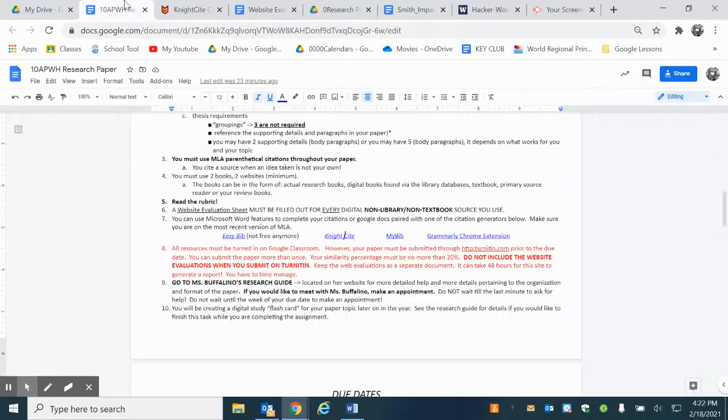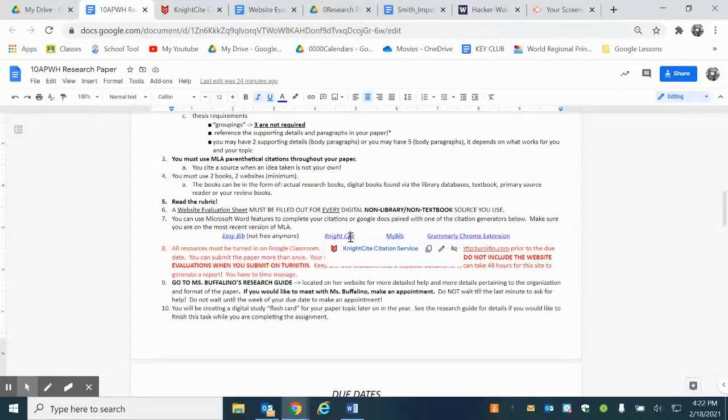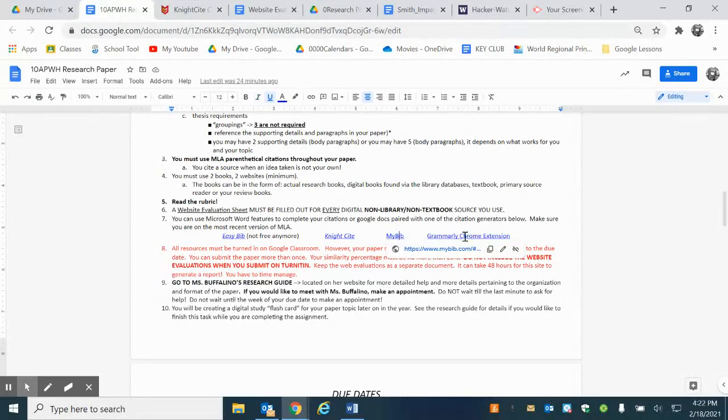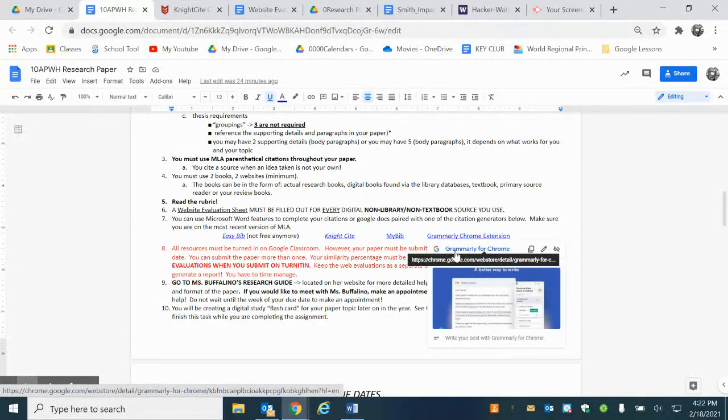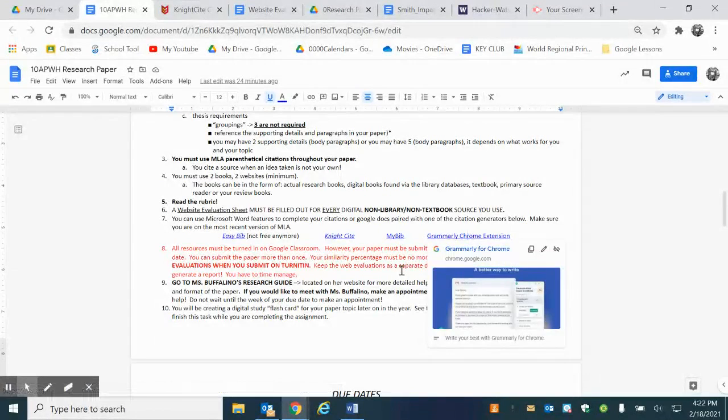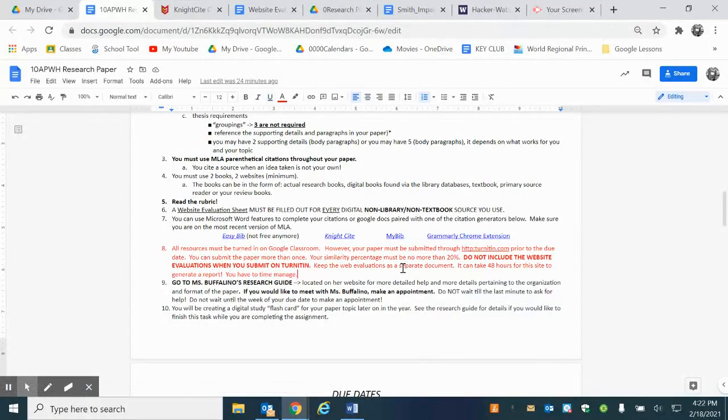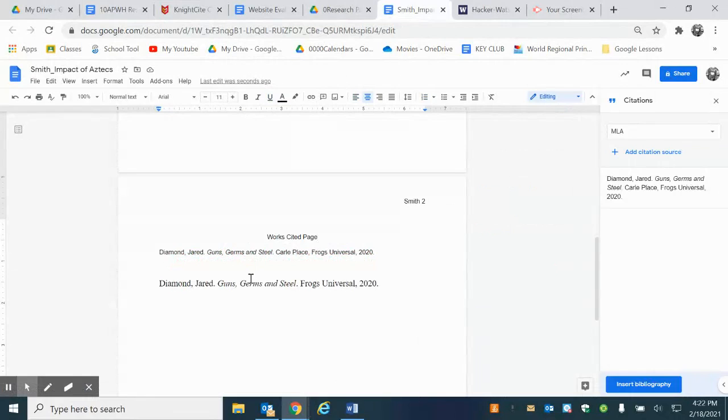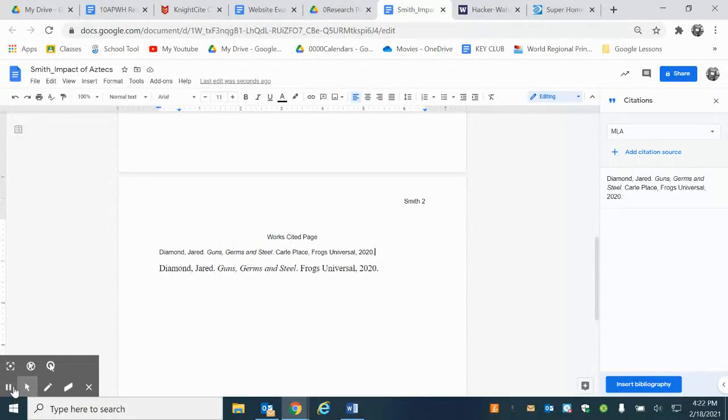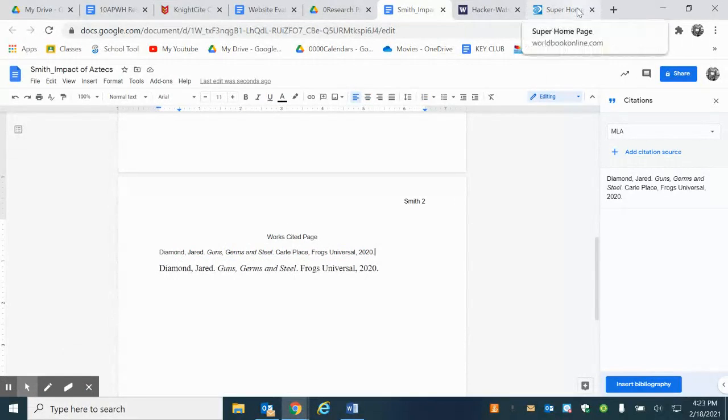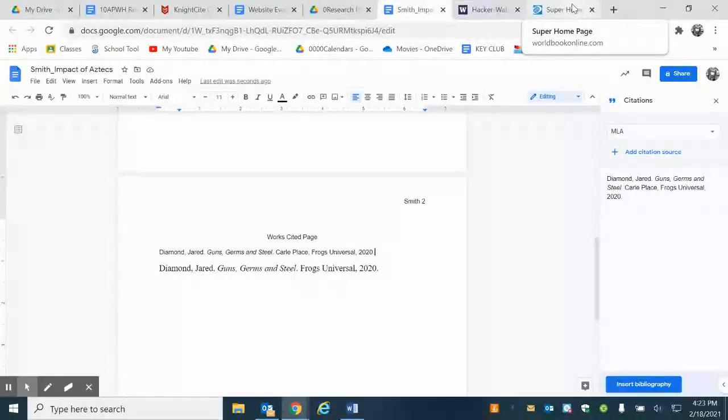So you can use any of these sources: EasyBib, NightCite, MyBib. Grammarly is a Chrome extension that you can add into your Chrome browser and this pretty much does the work for you. I definitely think that using either Google's built-in feature or using Microsoft Word's built-in feature are the way to go.